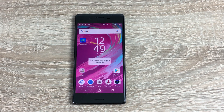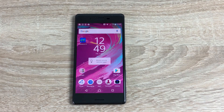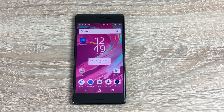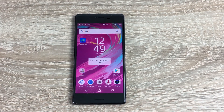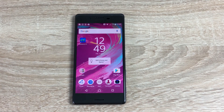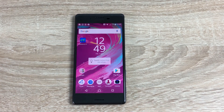Hi everyone, Ricky here from Tech Talk. Thanks very much for joining us today. We're taking a look at the accessibility settings on the Sony Xperia X, and a massive thank you to Vodafone for sending me this device. Let's jump into it — I'll demonstrate where it is and go through the list of settings available.